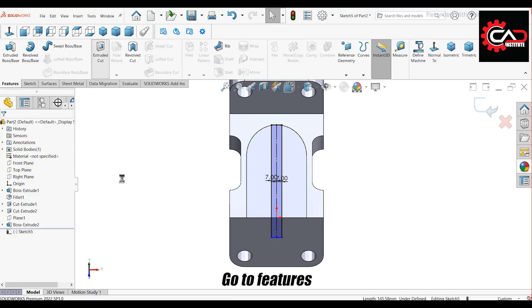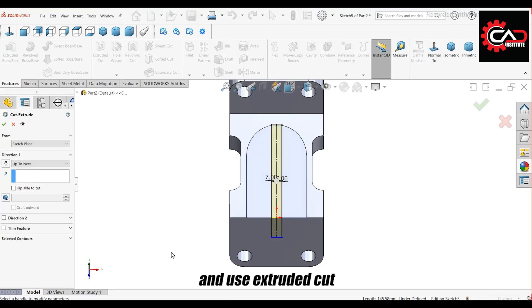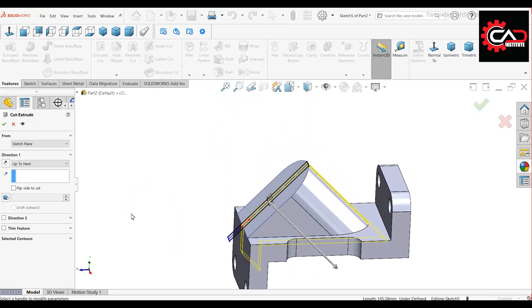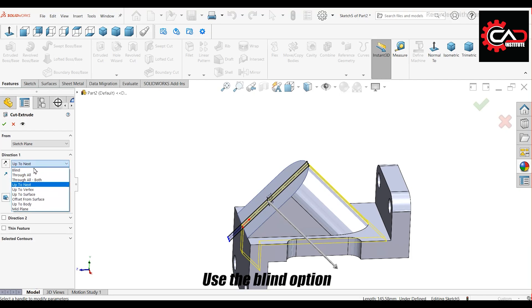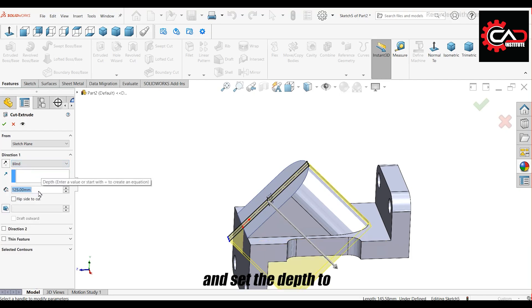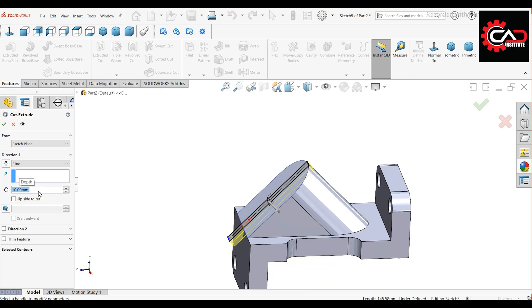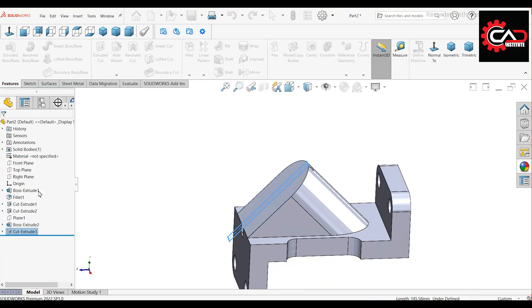Go to Features and use Extruded Cut. Use the blind option and set the depth to 10 millimeters. Click OK.